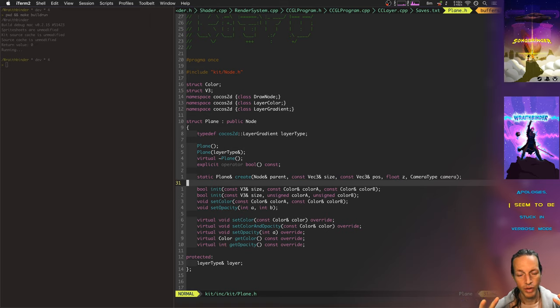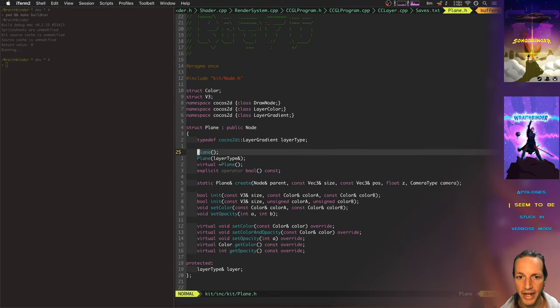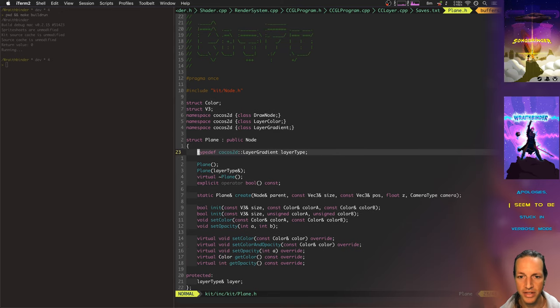And that's what a plane is. And these planes rely on Cocos2D's layer gradient.